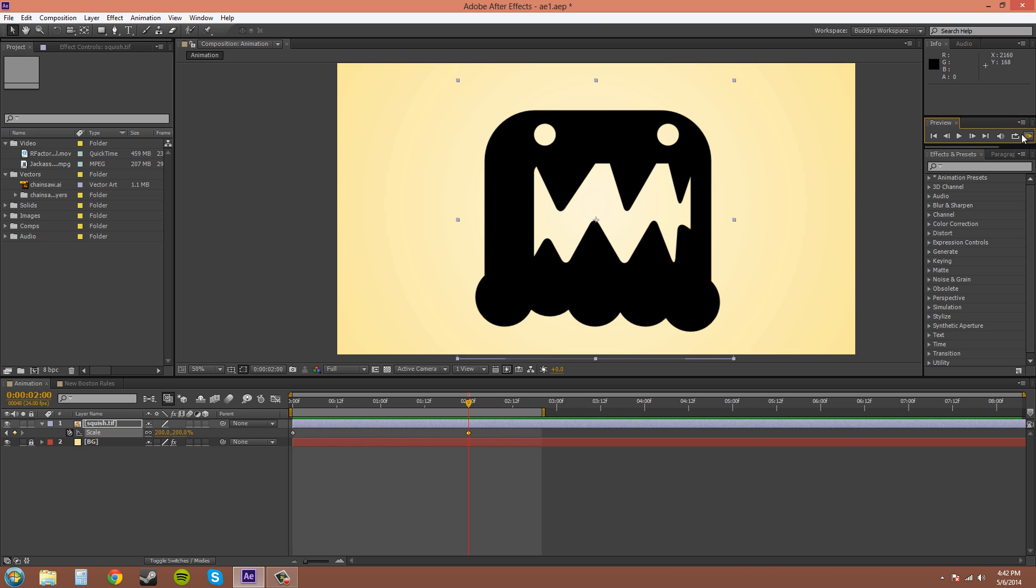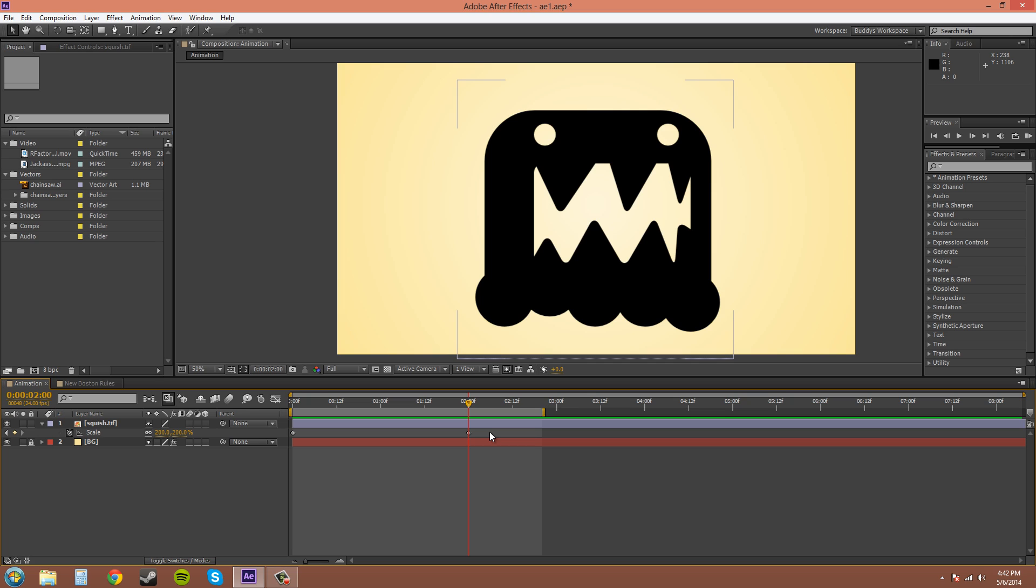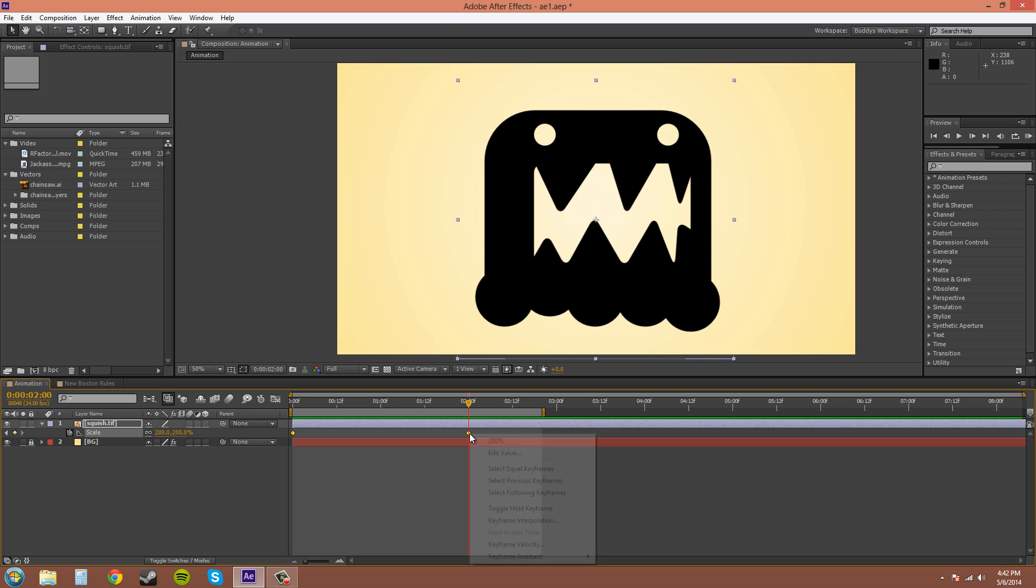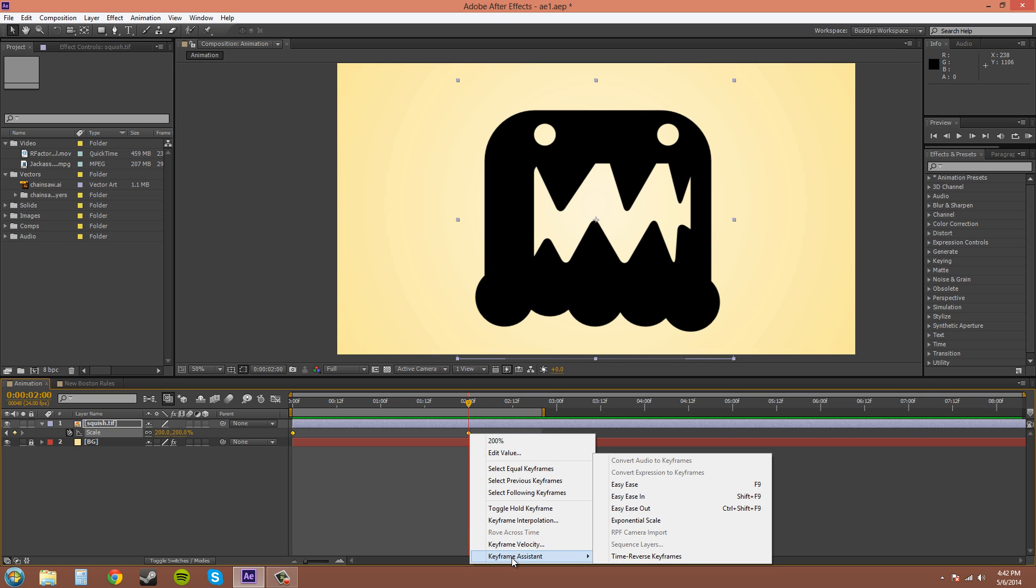So I'm going to turn this off. If you want it to be exponentially growing with the speed, so you want this guy to start out slower and then exponentially and gradually get faster, then I'll show you how to do that right now. You want to select both your keyframes, right-click, and go to Keyframe Assistant, Exponential Scale.